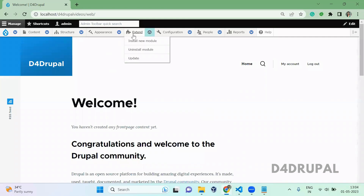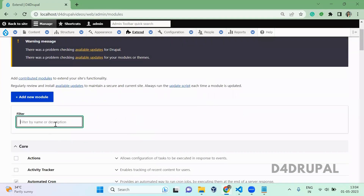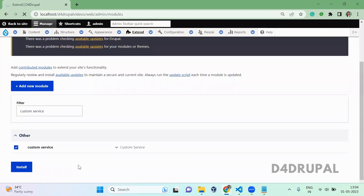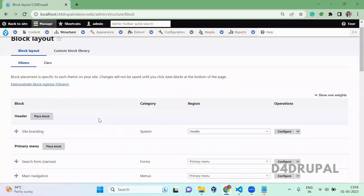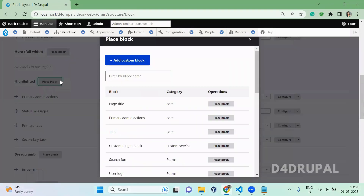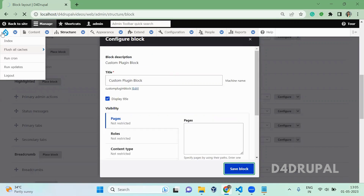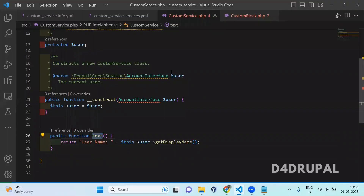Now go to your Extend and install that module — custom service. Scroll down, enable custom service, and click Install. Once the module is enabled, go to Block Layout and assign that block somewhere in your website. You can see custom plugin block — this is what we created. Just click Place and then save it. Now go to your home page and you can see our block is getting rendered, and the text is from your text service function — displaying the username.